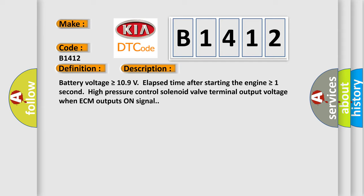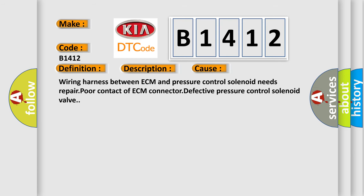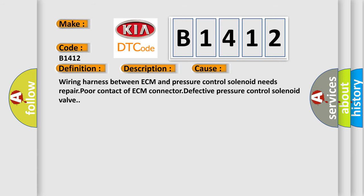This diagnostic error occurs most often in these cases: worn harness between ECM and pressure control solenoid needs repair, poor contact to ECM connector, defective pressure control solenoid valve.